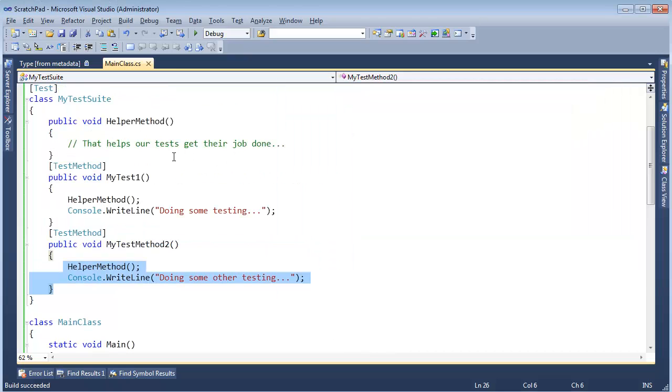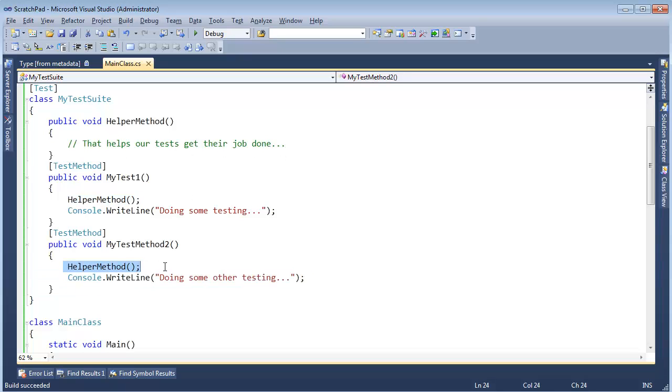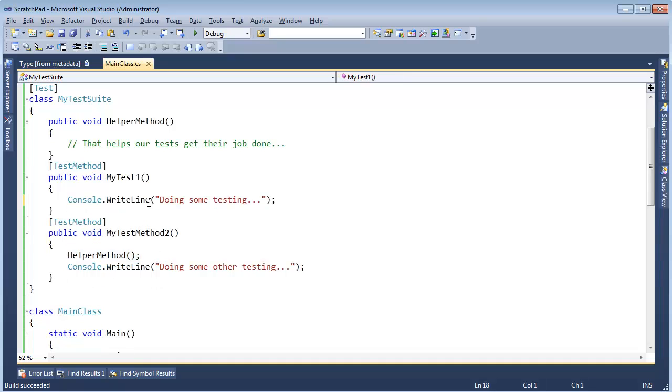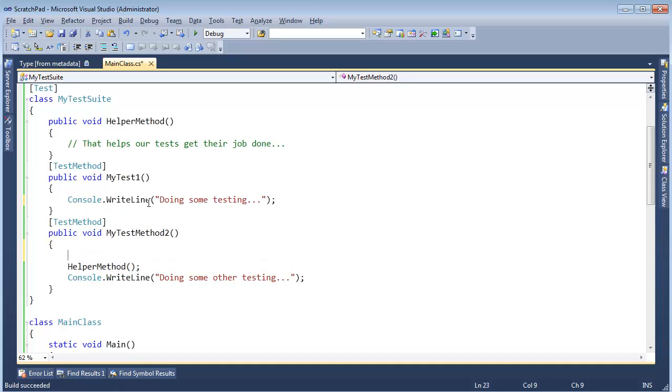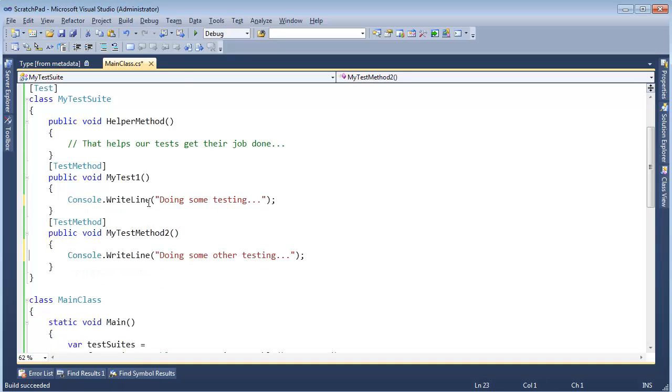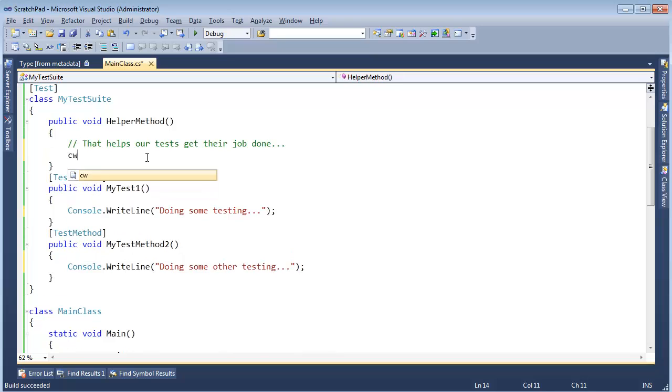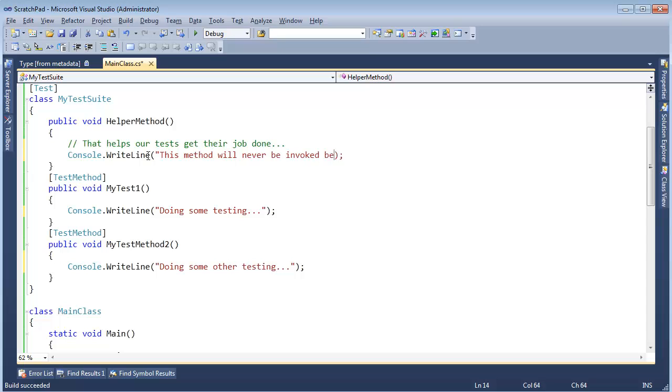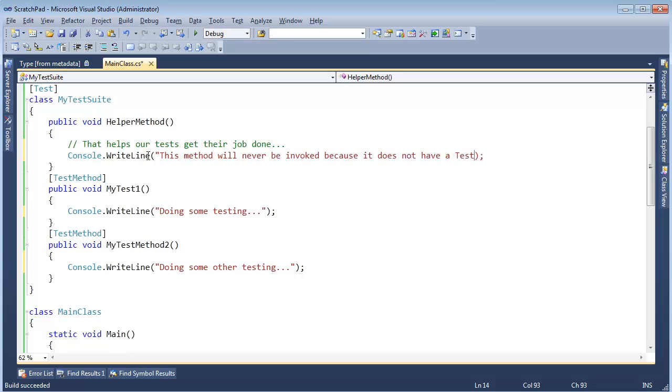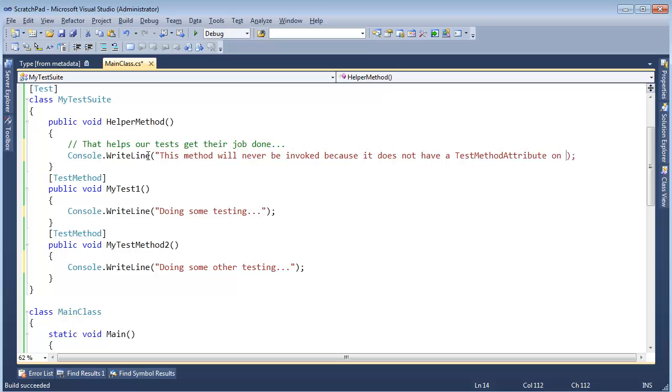Alright, but our helper method was never invoked by itself. It was invoked in the context of my test methods. In fact, if I take this out, I'll take it out of both of them, and I can console.WriteLine.